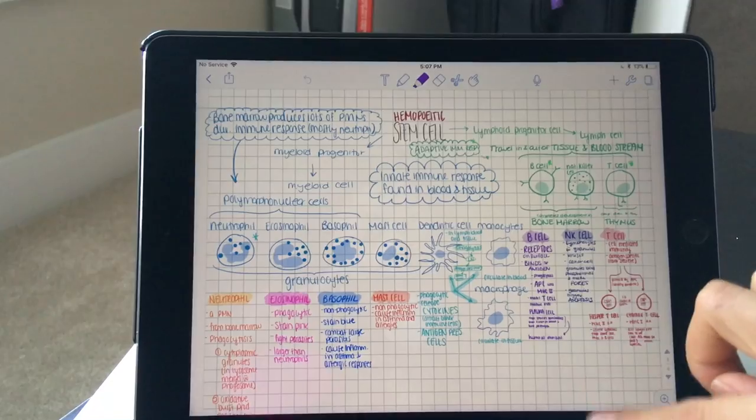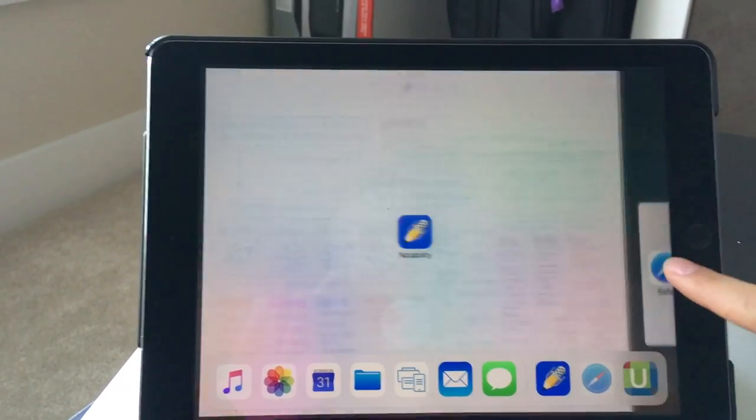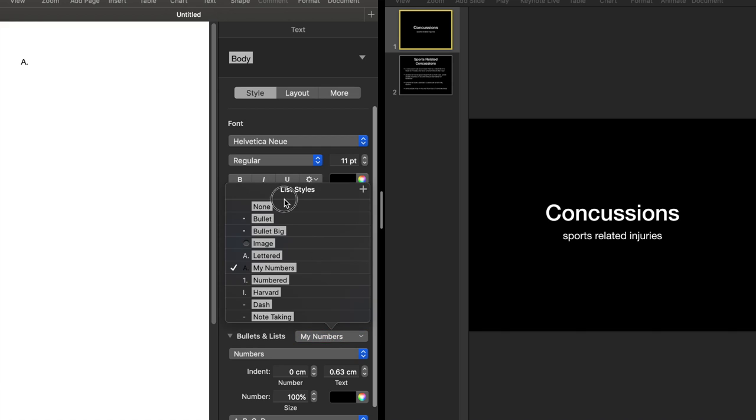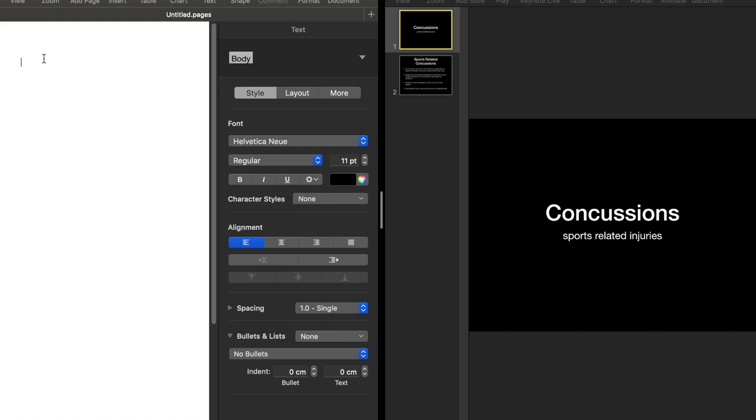Anyways, today I'm going to be talking about how the magic happens — and by magic, I mean how I take notes in lecture. So for my content-heavy lectures that don't have too many diagrams, I like to either write my notes out by hand using my iPad, or I write them out on my MacBook by typing them. This all depends on the pace of the lecture and the amount of content.